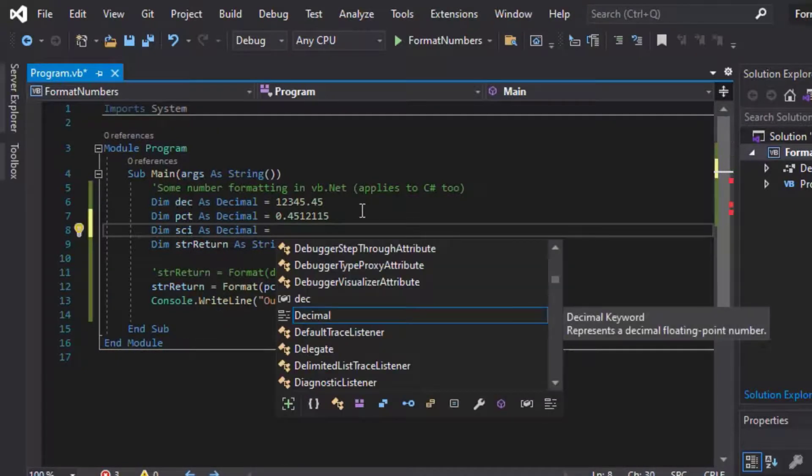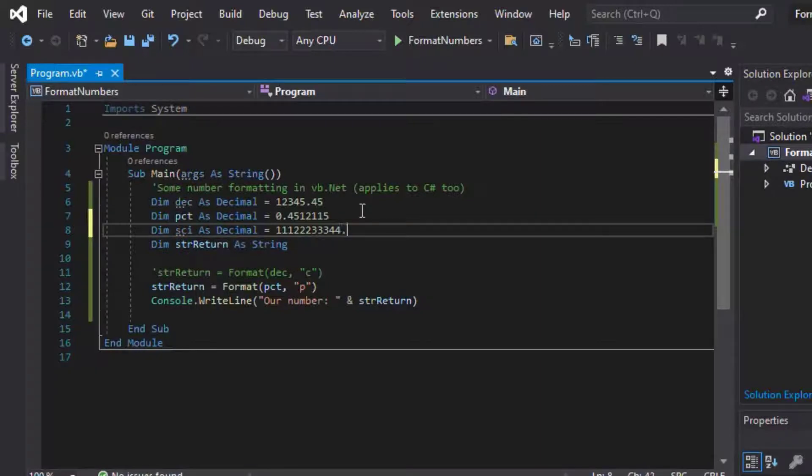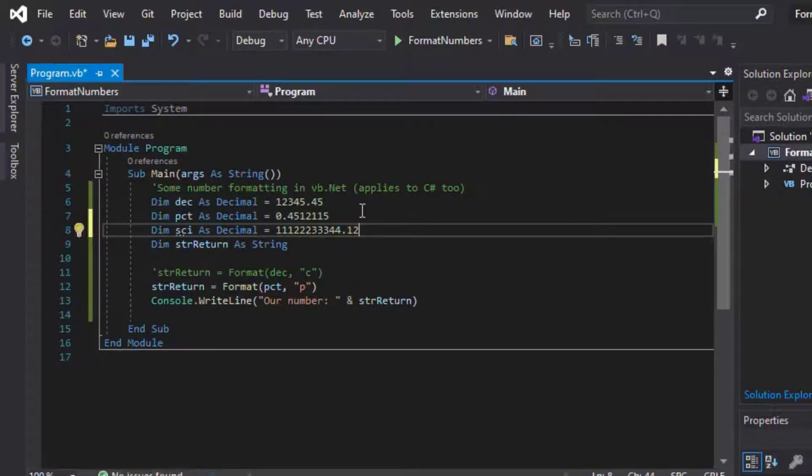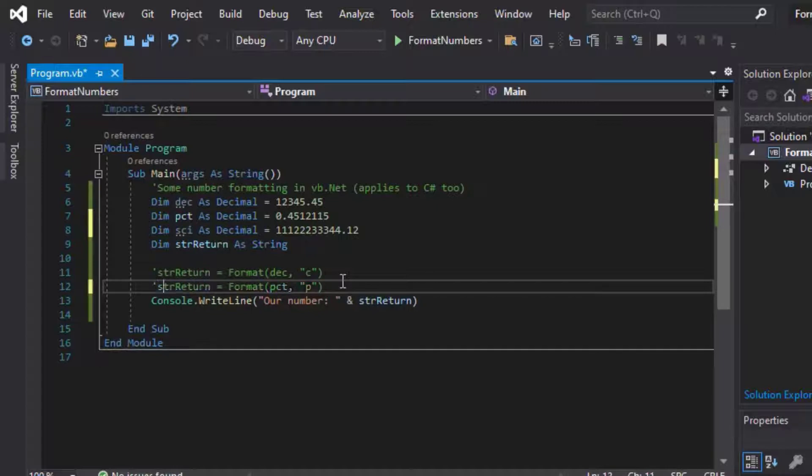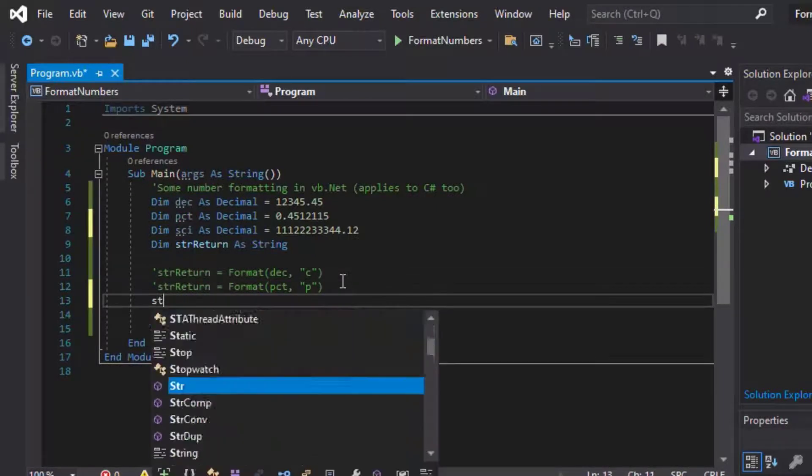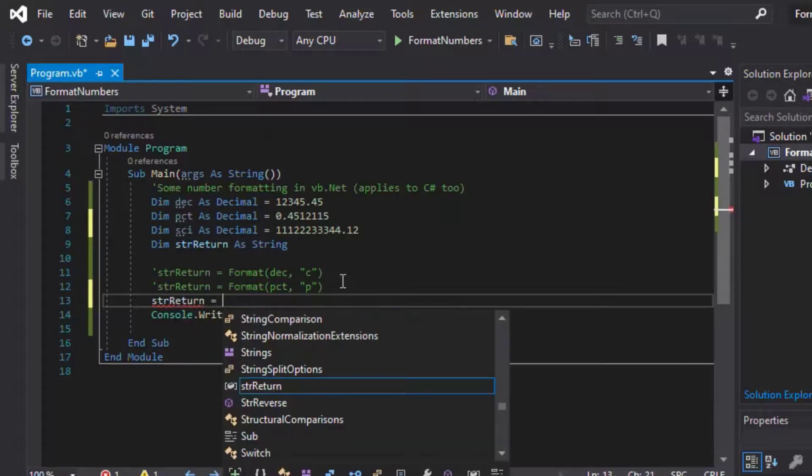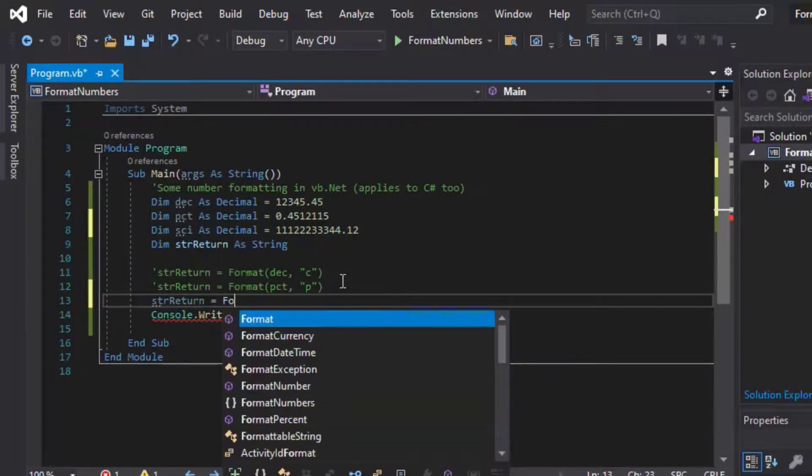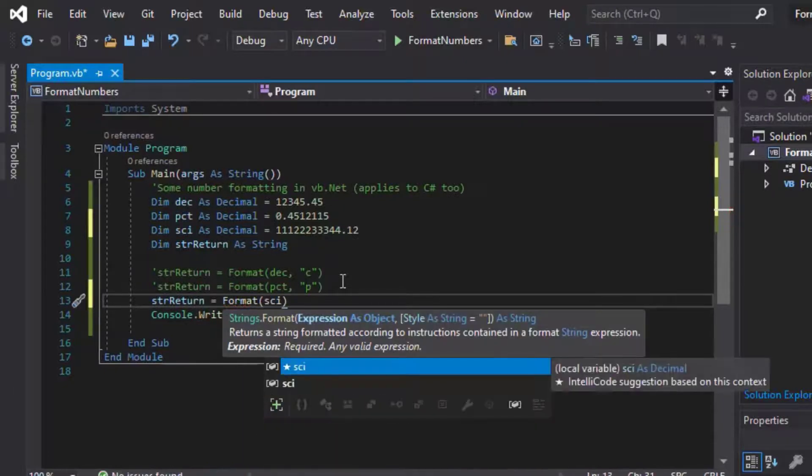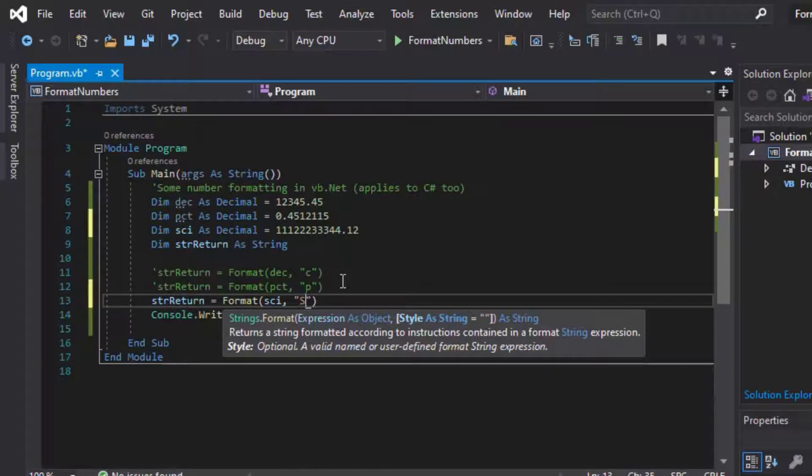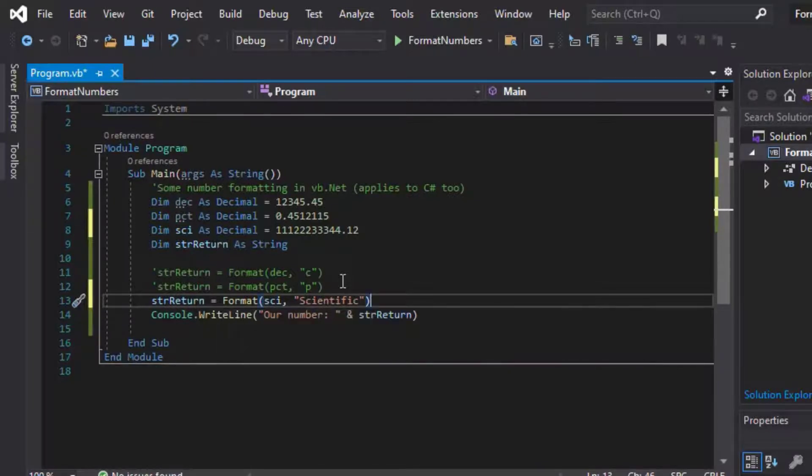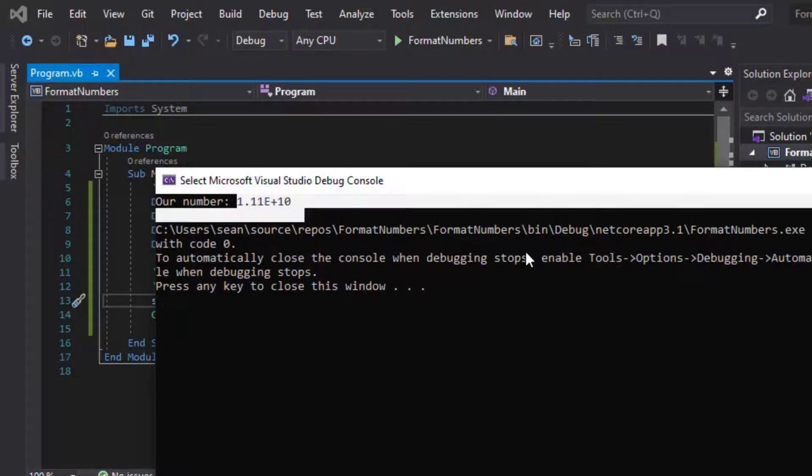So say we wanted to change it up, say we wanted our scientific notation, so we had some really huge numbers in there, and we wanted to return a scientific notation, then we can do that just by using the scientific formatting. And to do that, we'll type in format, and then we'll plug in our science variable there, our SCI variable, and we'll just type in scientific, and then we can hit go, hit F5 on our keyboard, and that's going to pull up a scientific notation for the number that we put in.